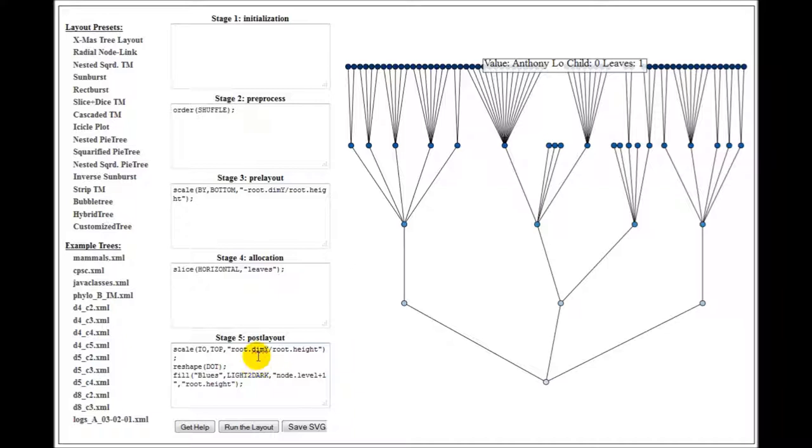In each of these stages, different operators can be called with different parameters, and based on the order and placement of these operators in different stages, different tree layouts can be generated.